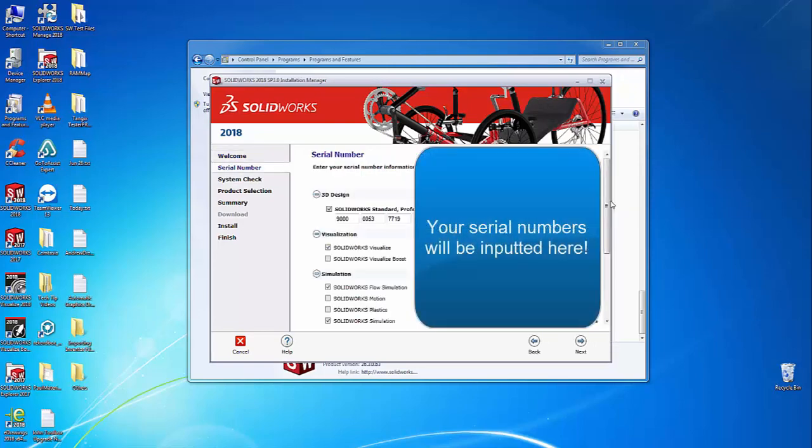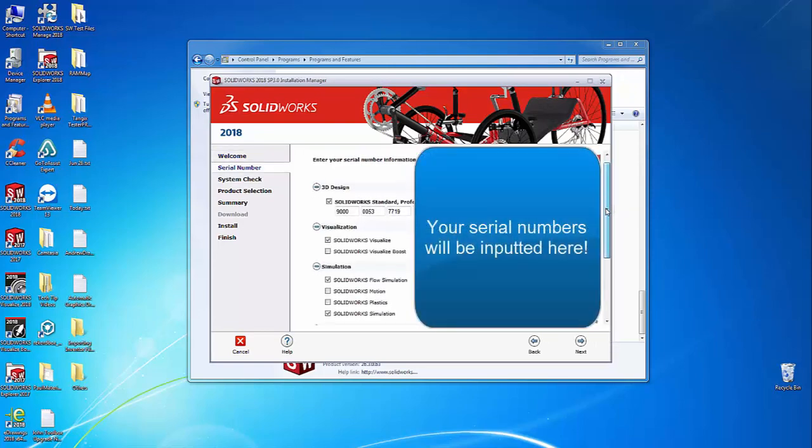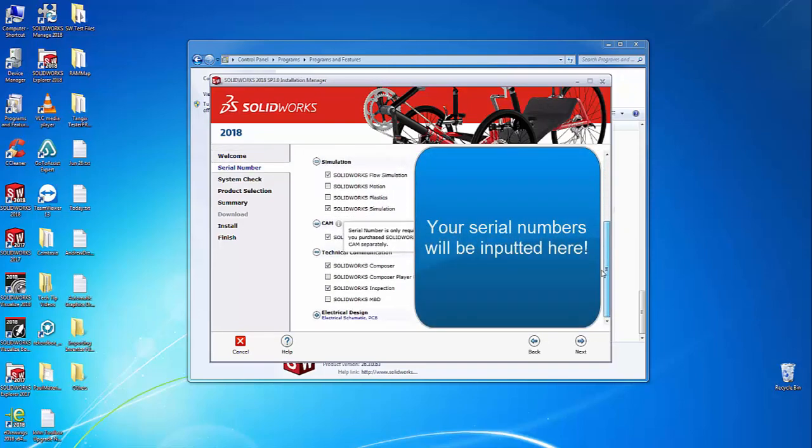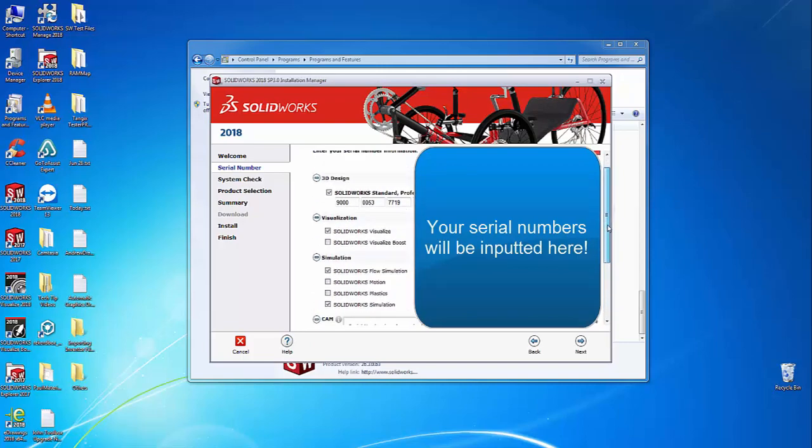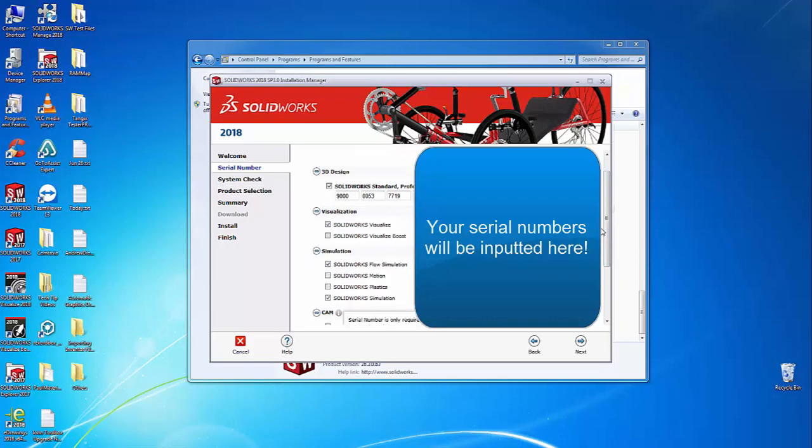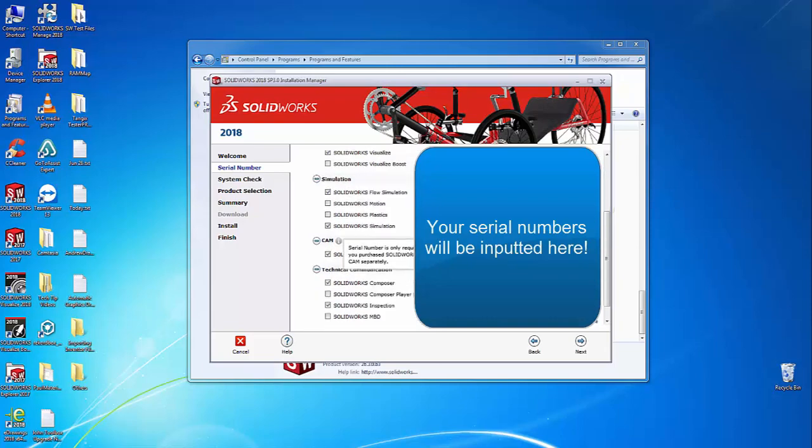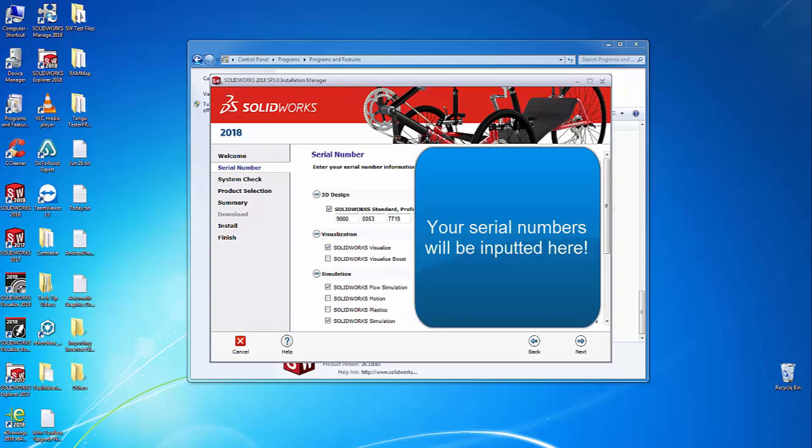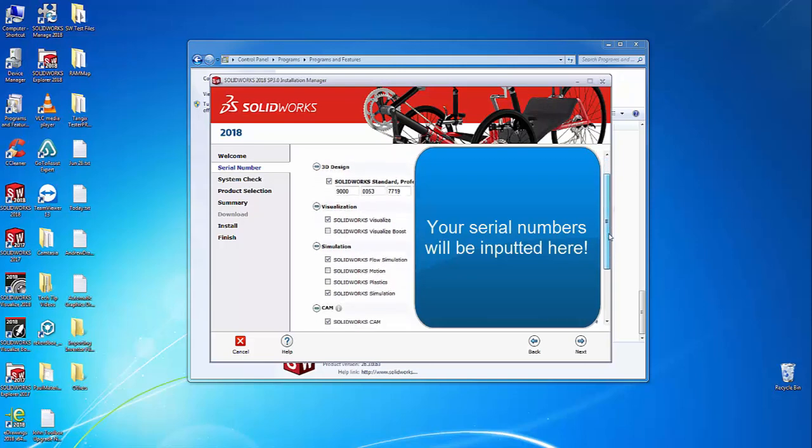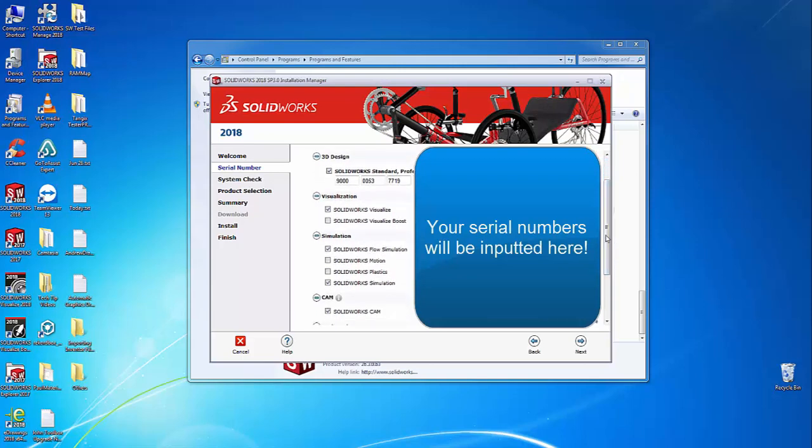This takes us to the serial number page, where you'll enter any additional product keys for SOLIDWORKS products such as Simulation, Visualize, Composer, or Inspection. You'll need the correct license key and must input it into the correct category specified. Once you've completed this and inputted all necessary licenses, select Next to move to the product selection page.